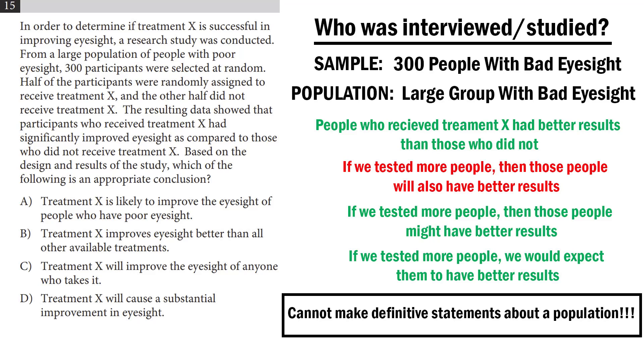Sometimes you will still have two answers left to decide between, but often times, like in this case, by noticing we have three definitive statements about a population that cannot be appropriate even if they line up with the data, we know our answer is D.